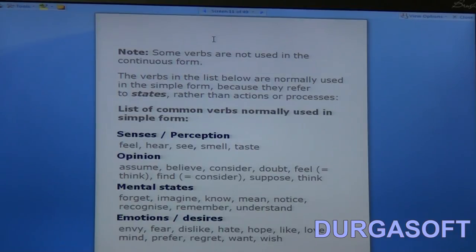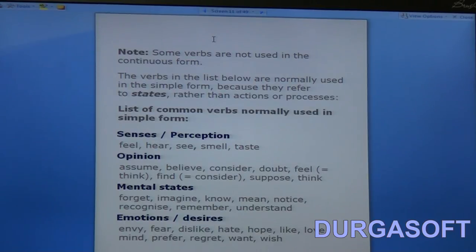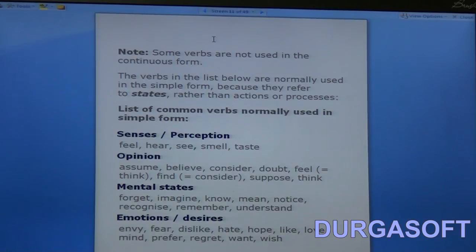Under opinions we have words like assume, believe, consider, doubt, feel, suppose, think, etc. There are also mental states like forget, imagine, know, mean, notice, recognize, remember, understand, etc. All these words are not used in the present continuous tense. You cannot say 'I am understanding what you are saying' — that's wrong. You should only say 'I understand what you say.' It's also wrong to say 'I am remembering.'